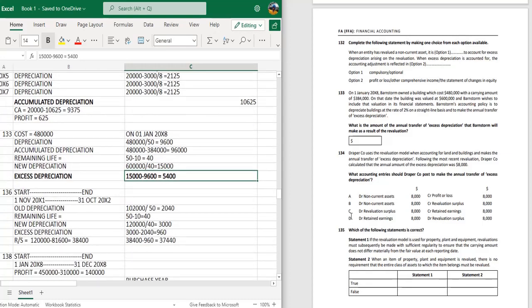Question 134: Draft company uses the revaluation model for land and buildings and makes the annual transfer of excess depreciation. Following the most recent revaluation, Draft company calculated the annual excess depreciation to be 8,000. The accounting entry to make the annual transfer is: debit revaluation surplus, credit retained earnings — that is option 6.